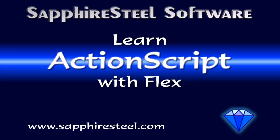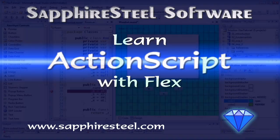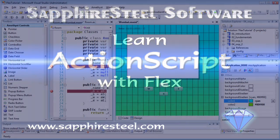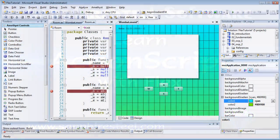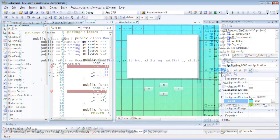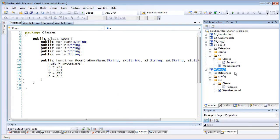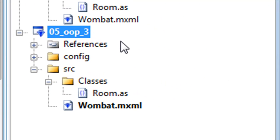I'm Hugh Collingborn, Director of Technology with Sapphire Steel Software. In this tutorial I'll be continuing development of a simple adventure game to explain some features of object orientation in ActionScript 3. I'll be using the Amethyst IDE for the Adobe Flash platform, but you can use a different editor or IDE if you prefer. The source code for these tutorials is available for download from the Sapphire Steel Software website. This is the first of two tutorials based on project 05_OOP_3.